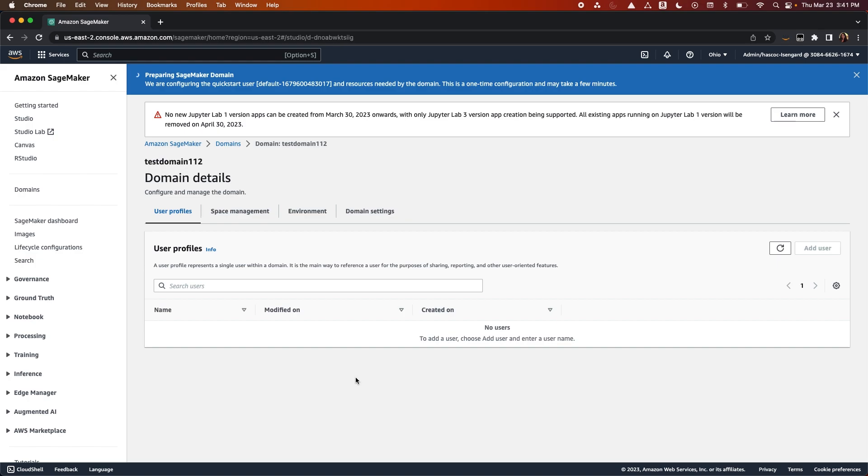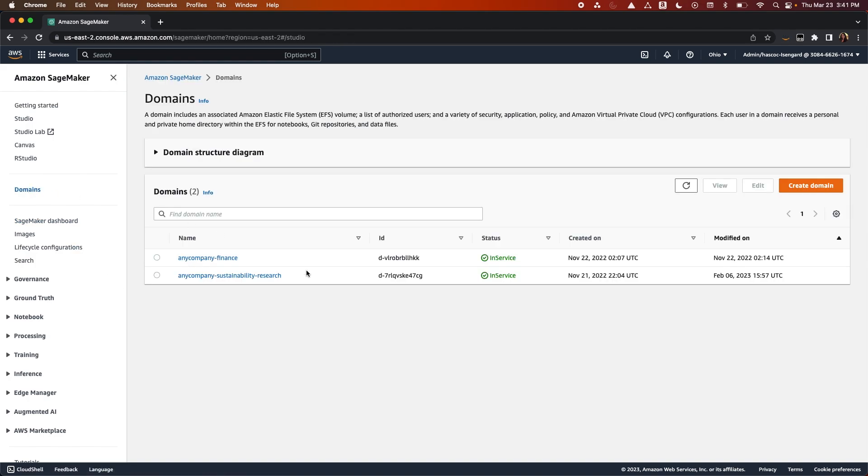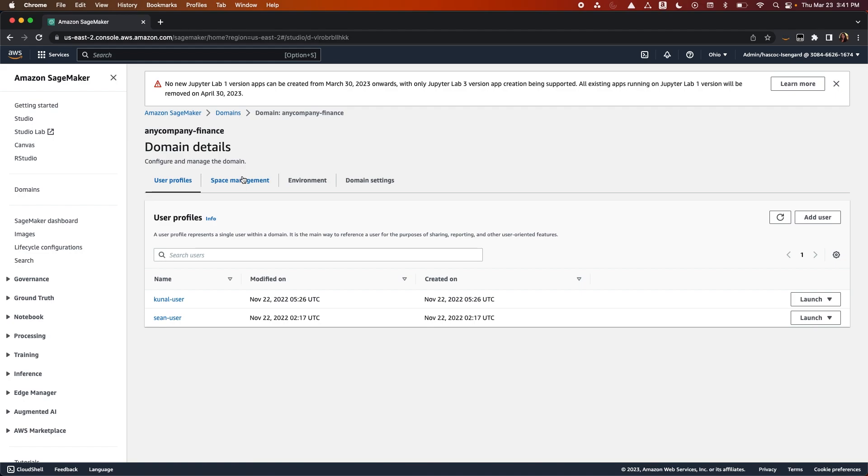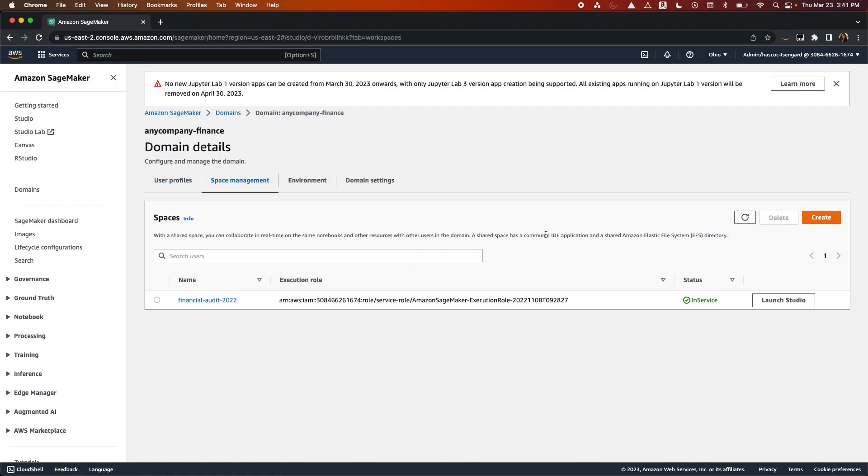You can add users to domains once the domain is set up. To set up a shared space in your domain, click on Space Management and then Create.